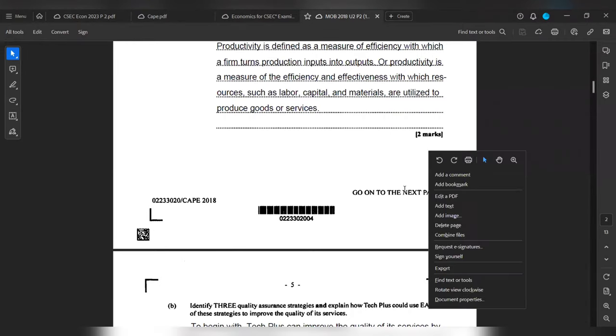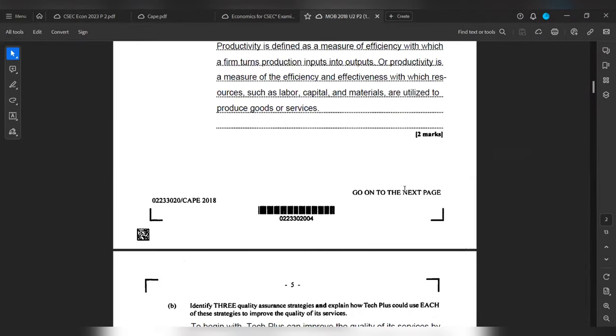Another two marks. Part B wants to identify three quality assurance strategies and explain how Tech Plus could use each of these strategies to improve the quality of its services.